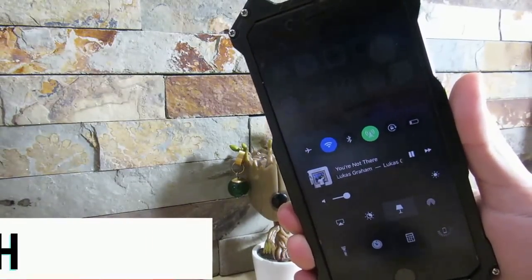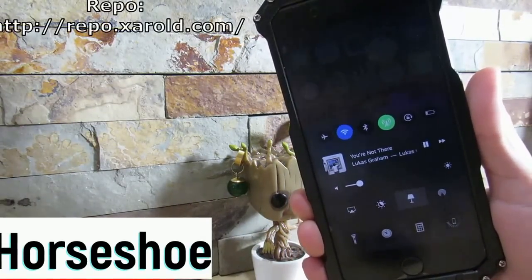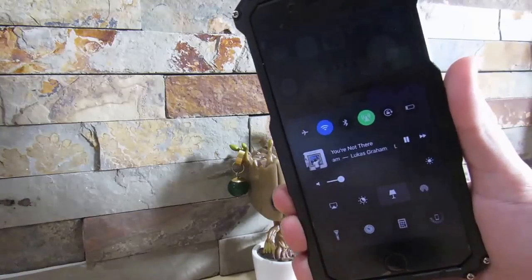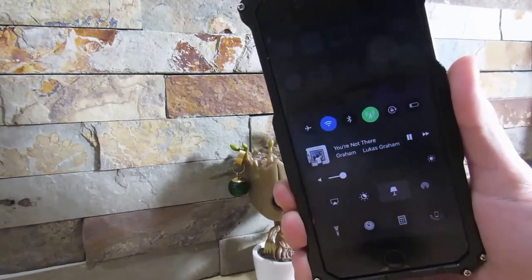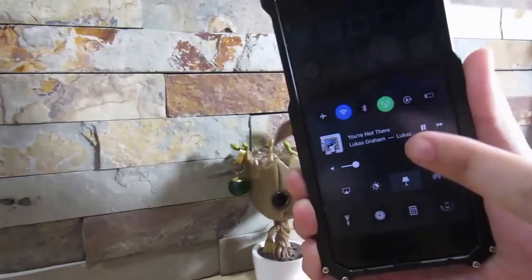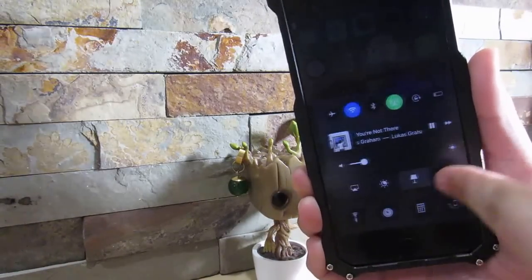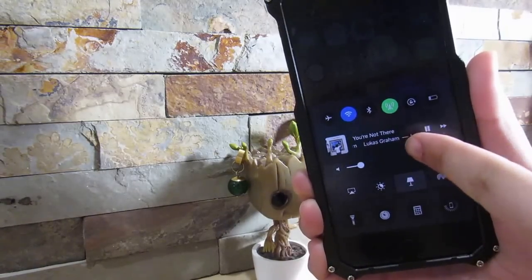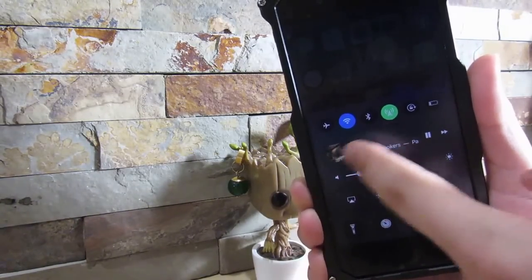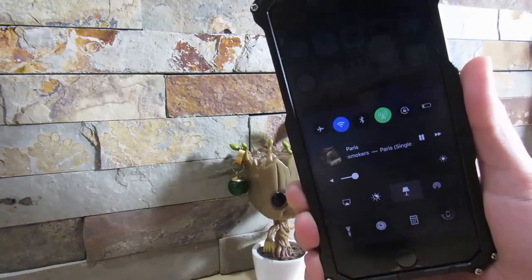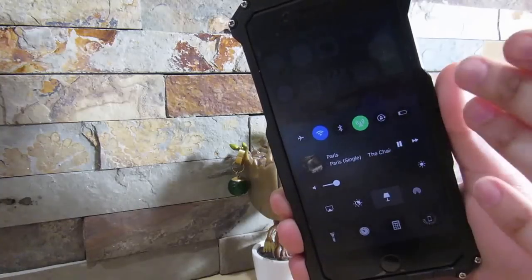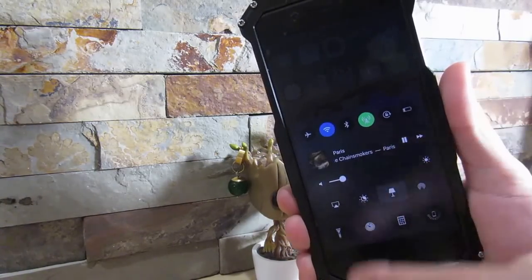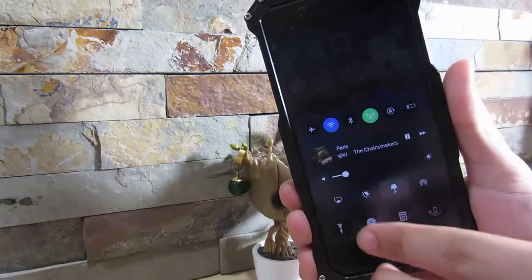Our first tweak is called Horseshoe. You do need a custom repository — it will be in the description down below, along with all the repositories you're going to need. Horseshoe is an amazing tweak that brings back the old iOS 9 feature to have your media controls on the first page, so there are no more pages — just one single page on your Control Center. Here's your music, pause, and go forward. The only thing is you can't go back, so you can't rewind to the previous song. I really hated scrolling to the next page just to click play or pause.